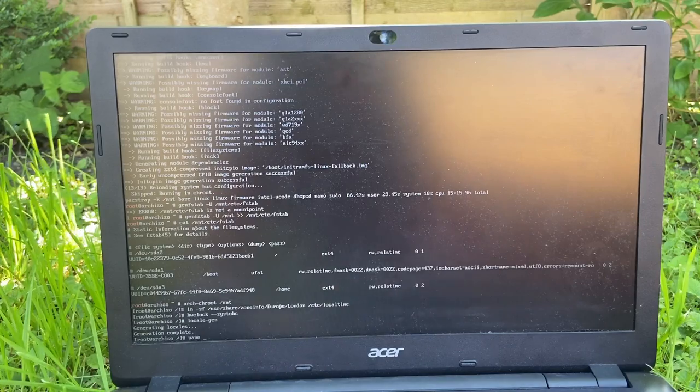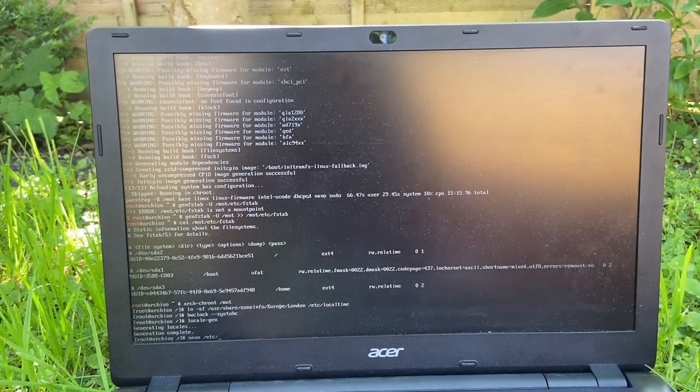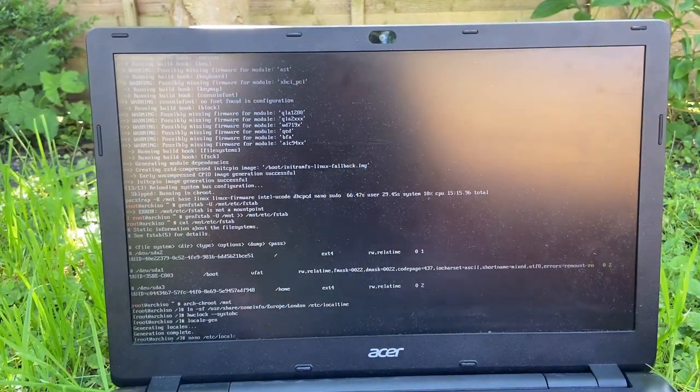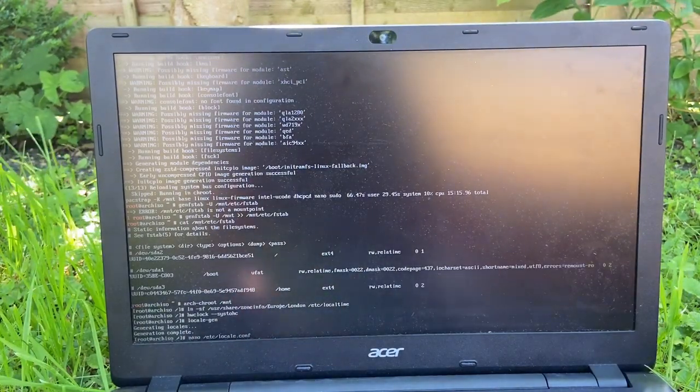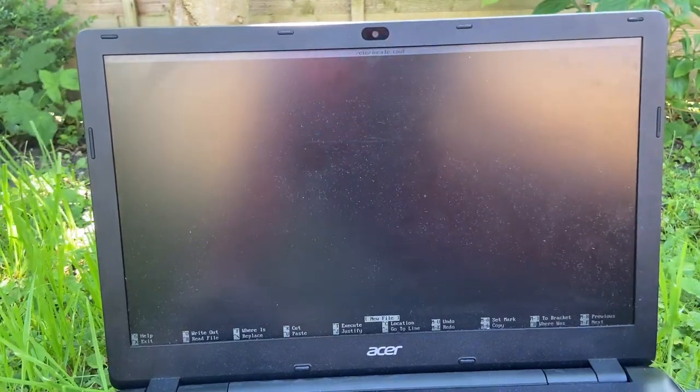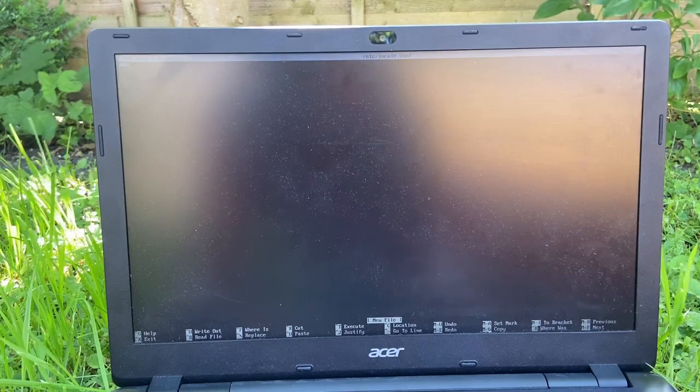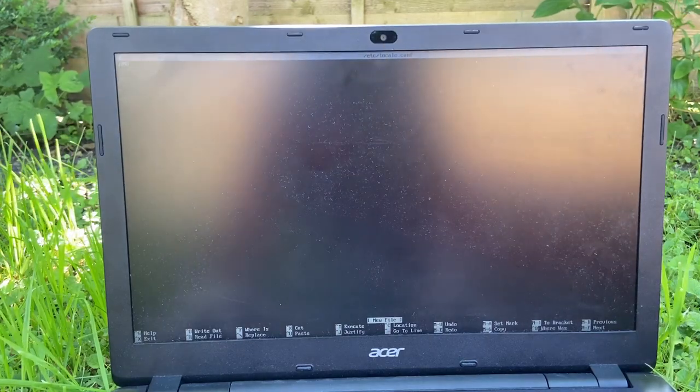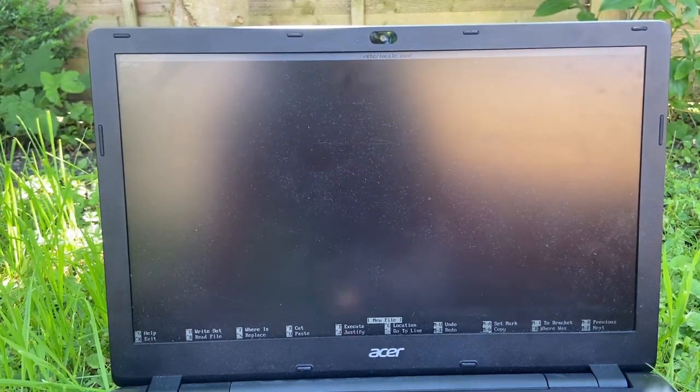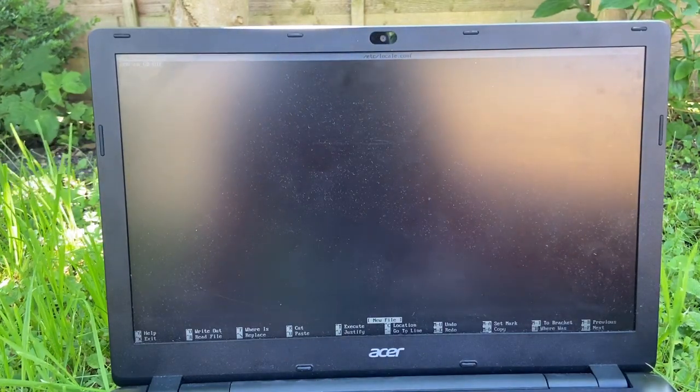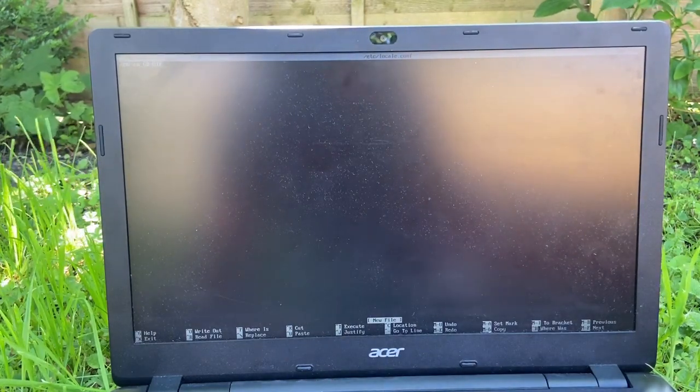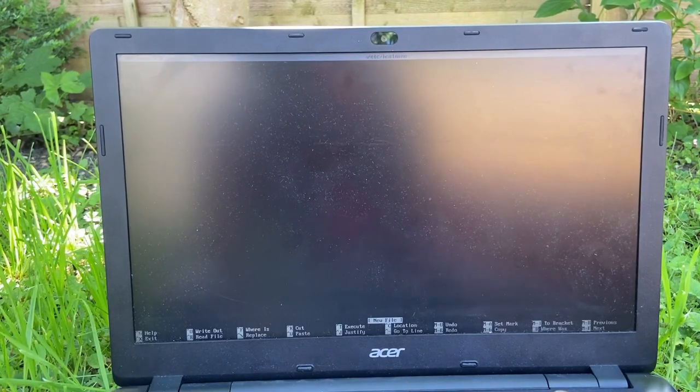Locale-gen. Nano /etc/locale.conf. Alright. LANG equals en_GB.UTF-8. There we go. Yes. Save.